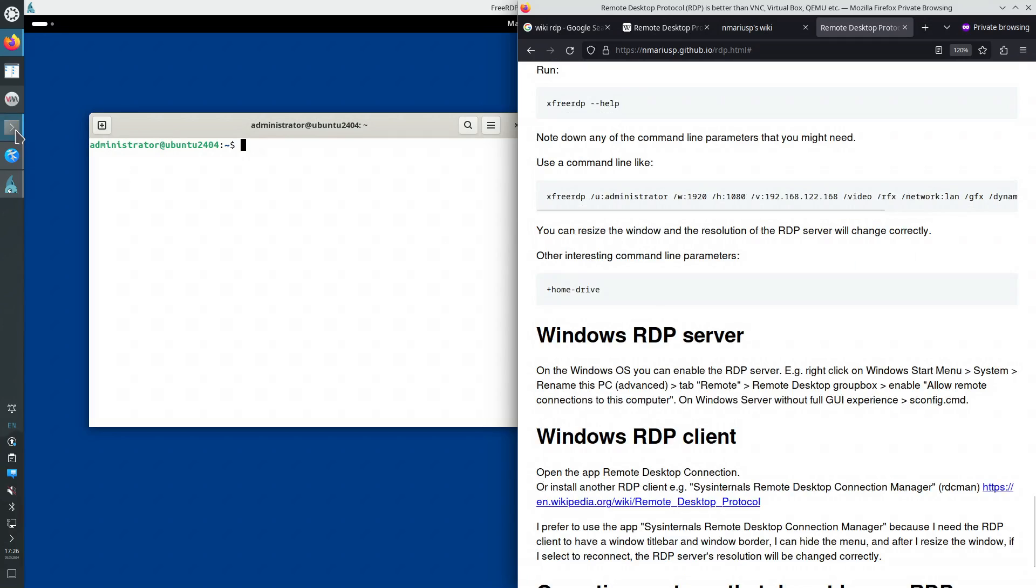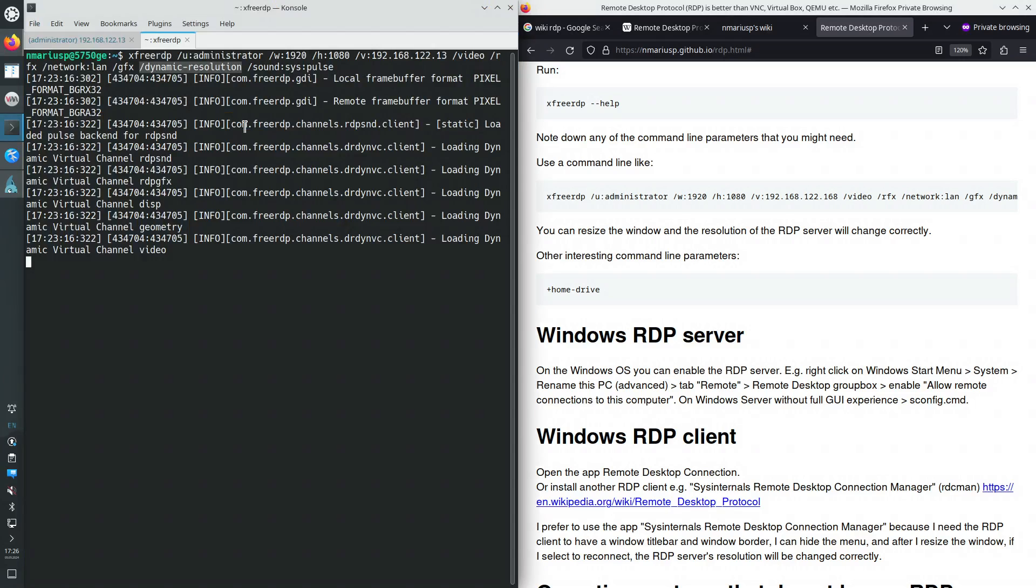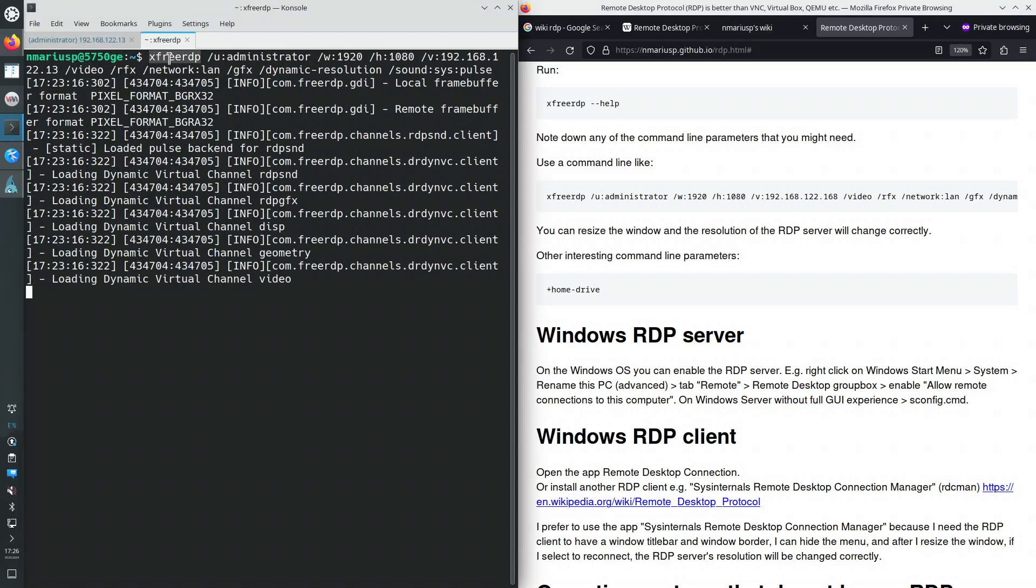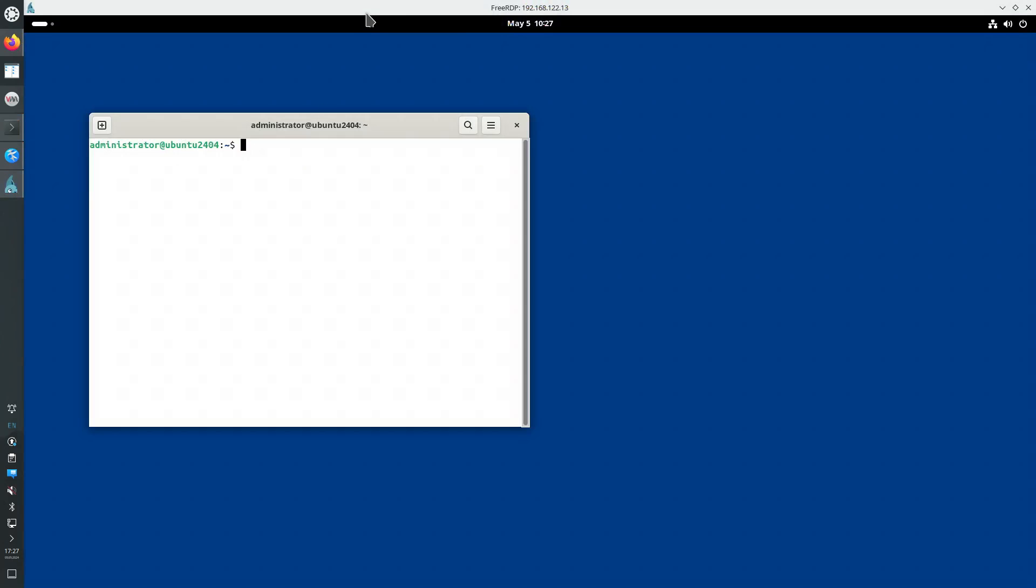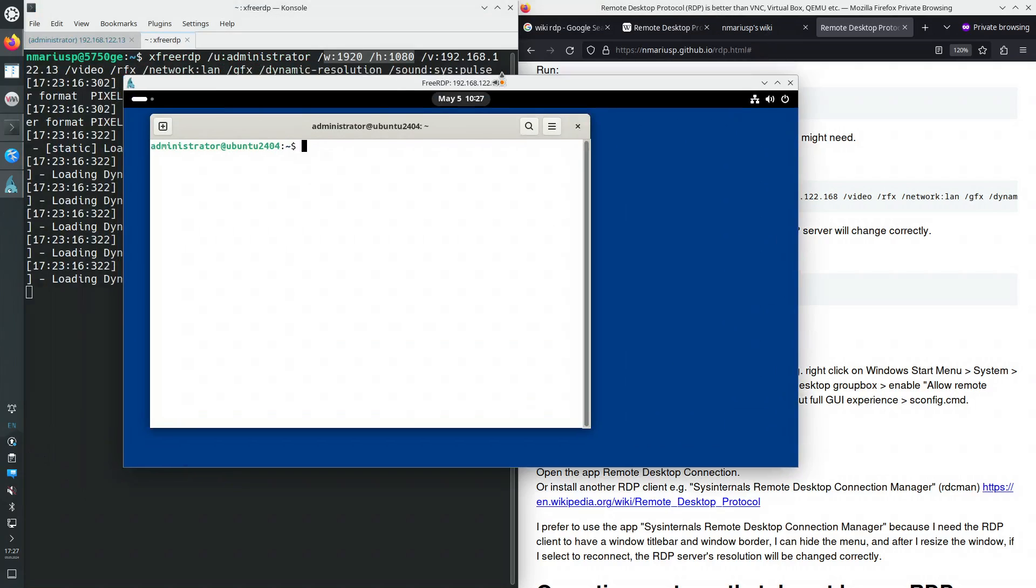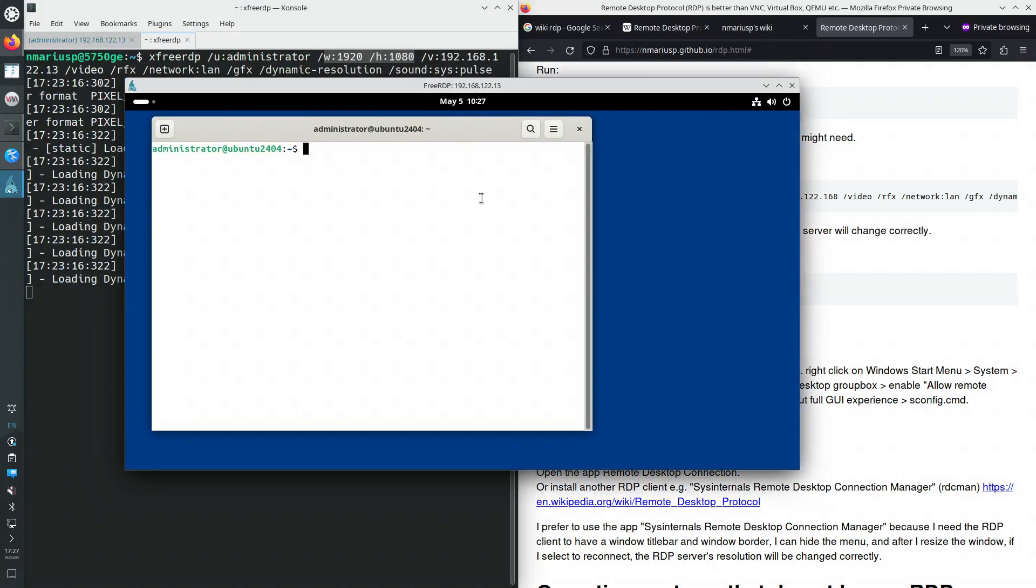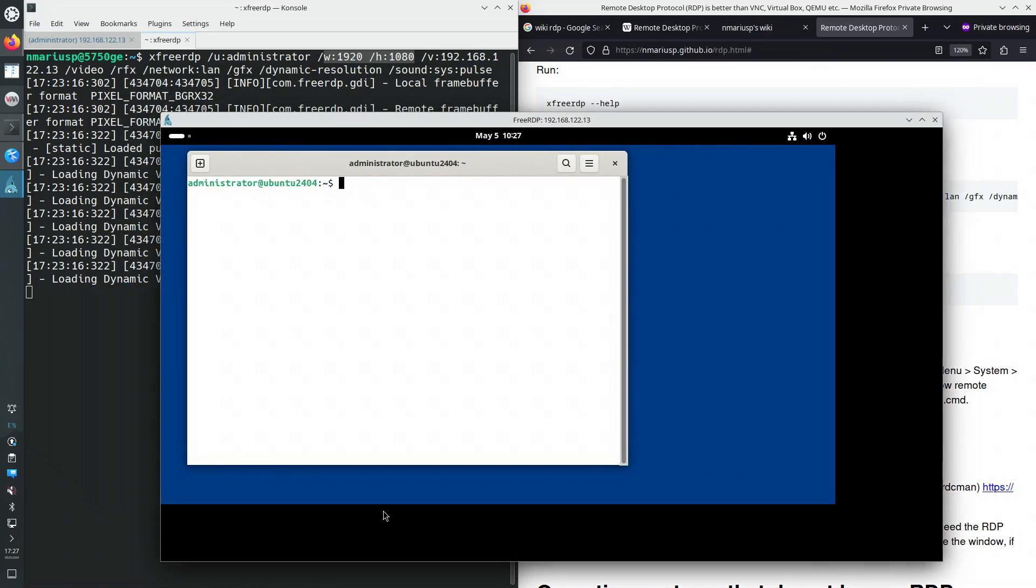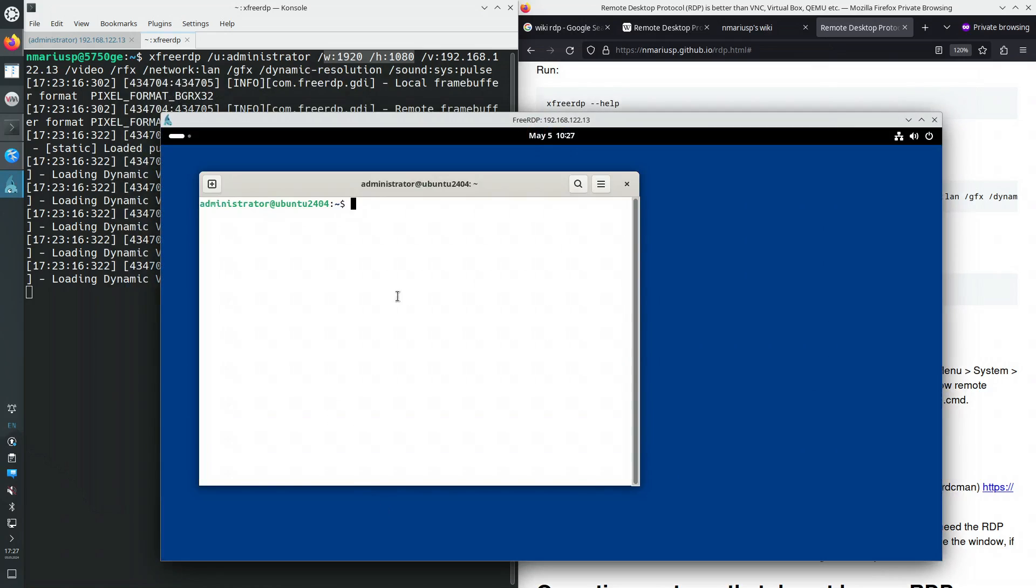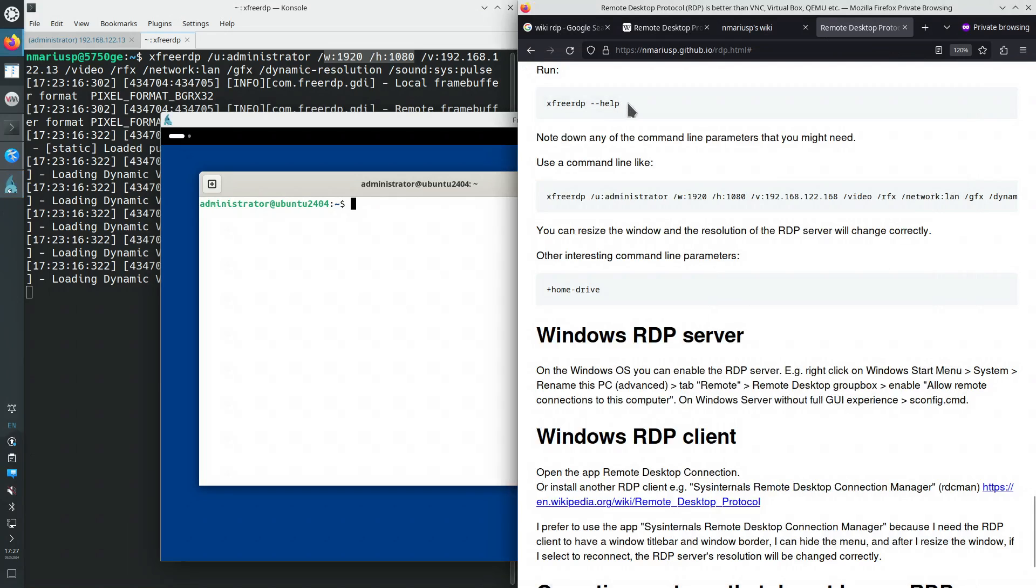Let's look at the client command line again. So it's xfreerdp because I'm running X11 in here from the FreeRDP package. And then I specify the username, the Linux username on the RDP server, then the resolution that I prefer. But if there's not enough space for this resolution on my machine where I run the RDP client, or if I resize the window of the RDP client, then the RDP client will tell the RDP server, hey, please resize GNOME shell to this particular size. So resizing works correctly. Copy-paste of text works correctly.